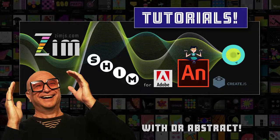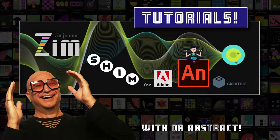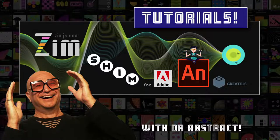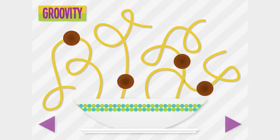Hello and welcome back to Zim Tutorials for Adobe Animate. I'm Dr. Abstract. Well, I'm half Dr. Abstract. My internet is down. Whenever that happens, you're not a whole person anymore. So we're doing our best here. We may not be able to take you out to the Zim site, for instance, but we do have, ta-da, a local copy of Groovity here to look at.